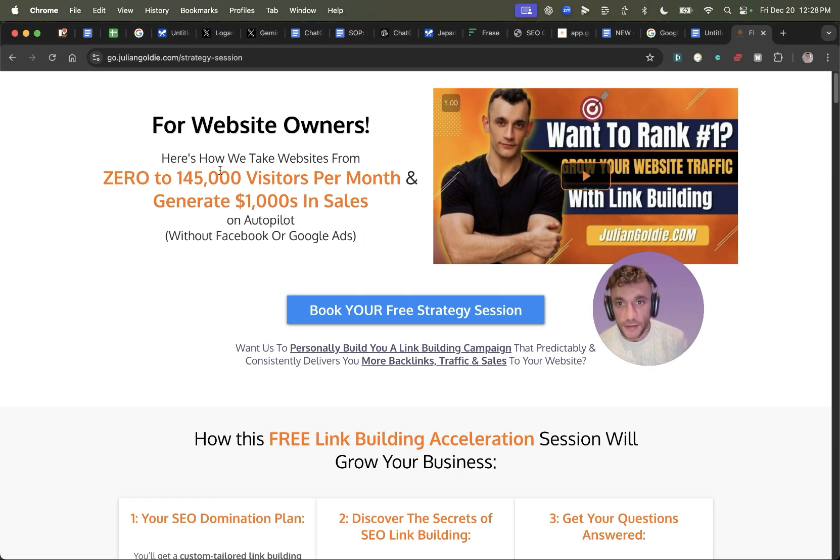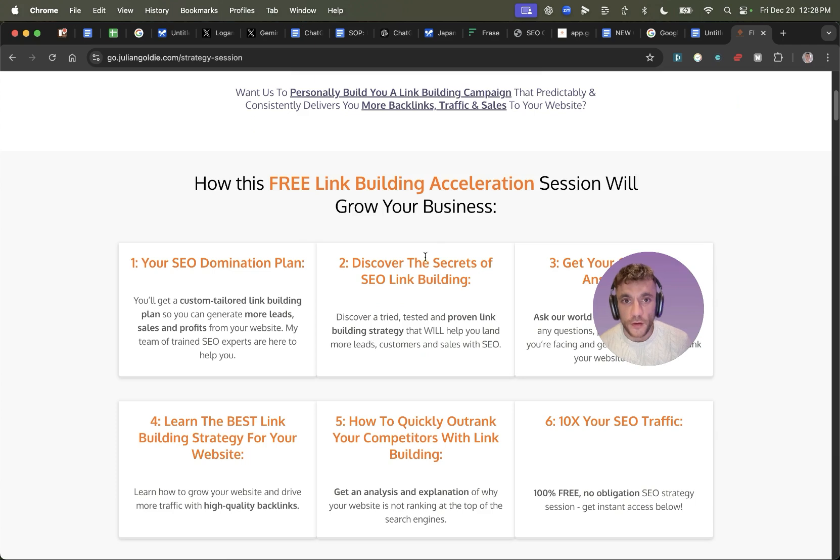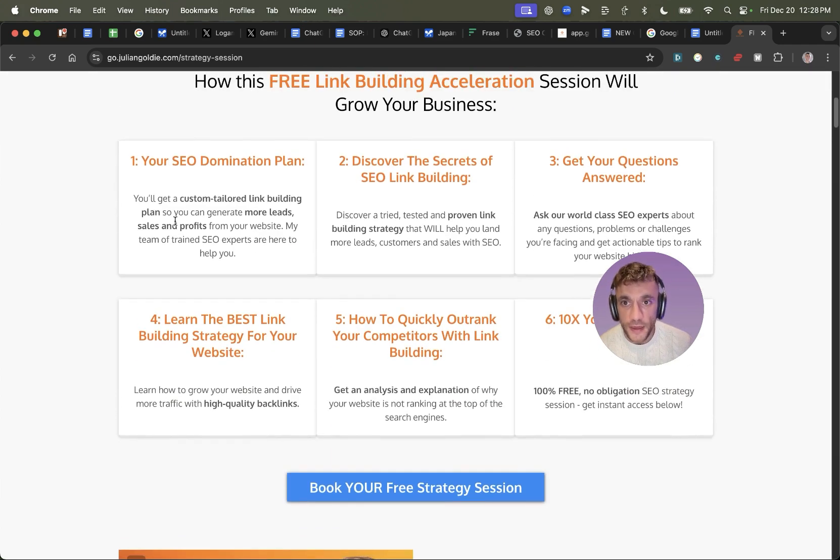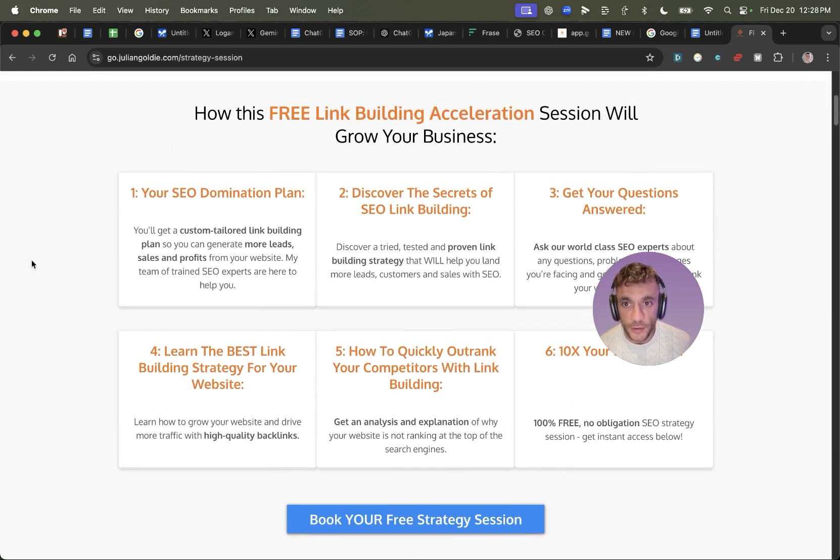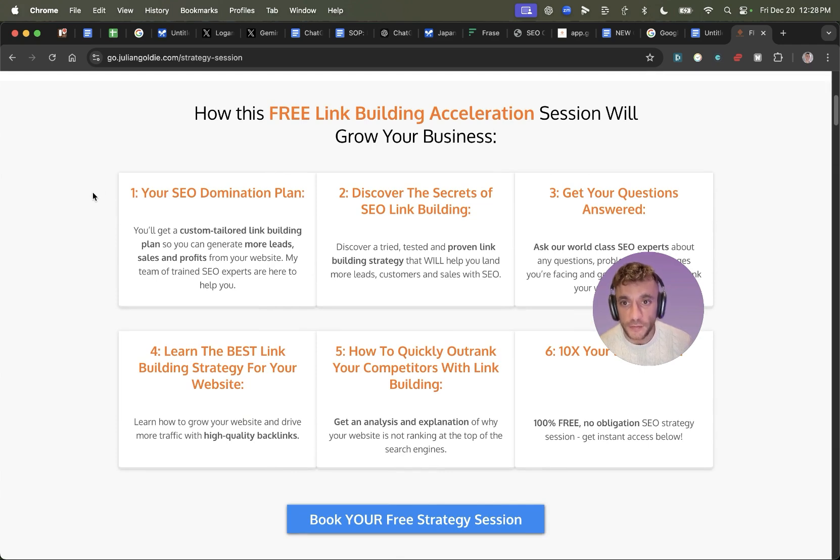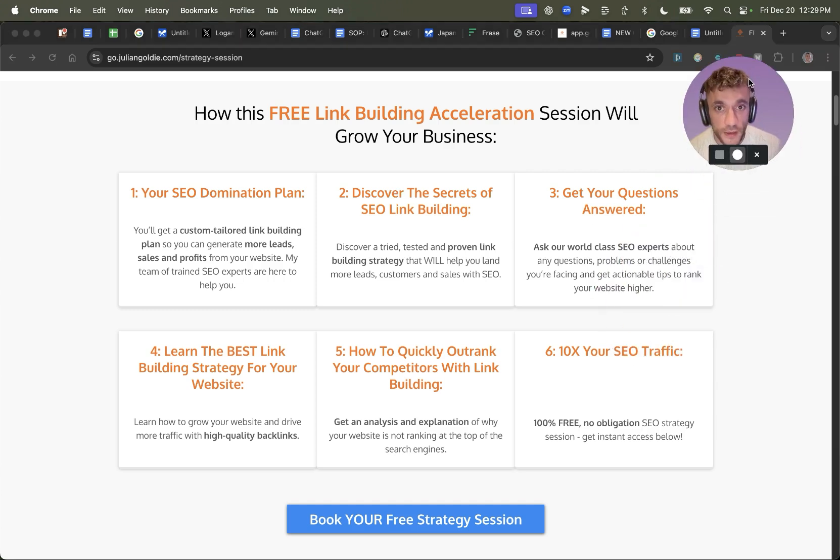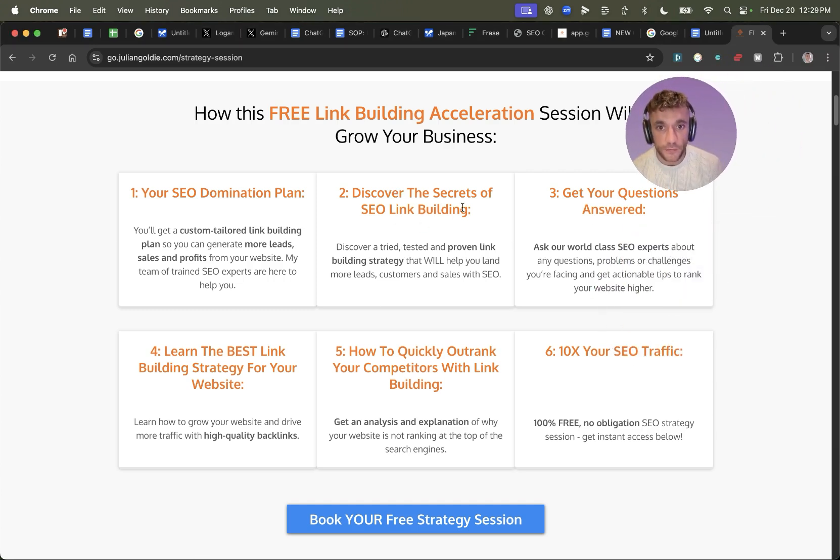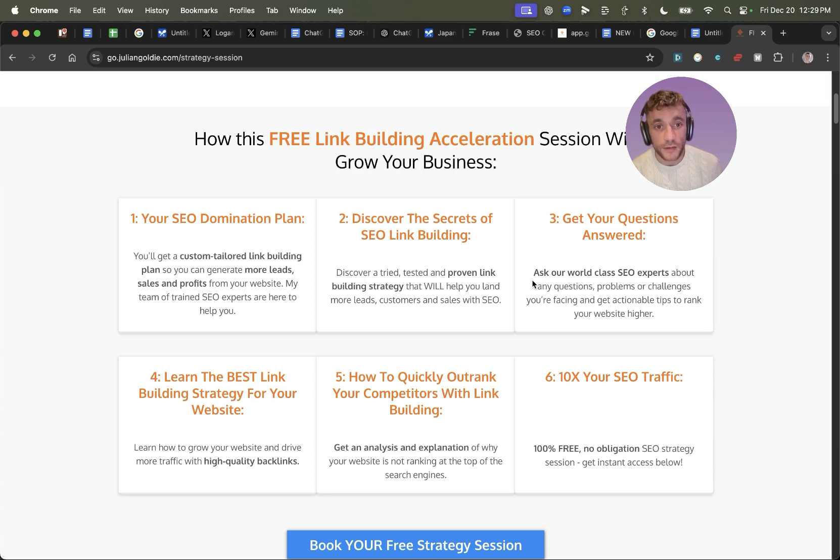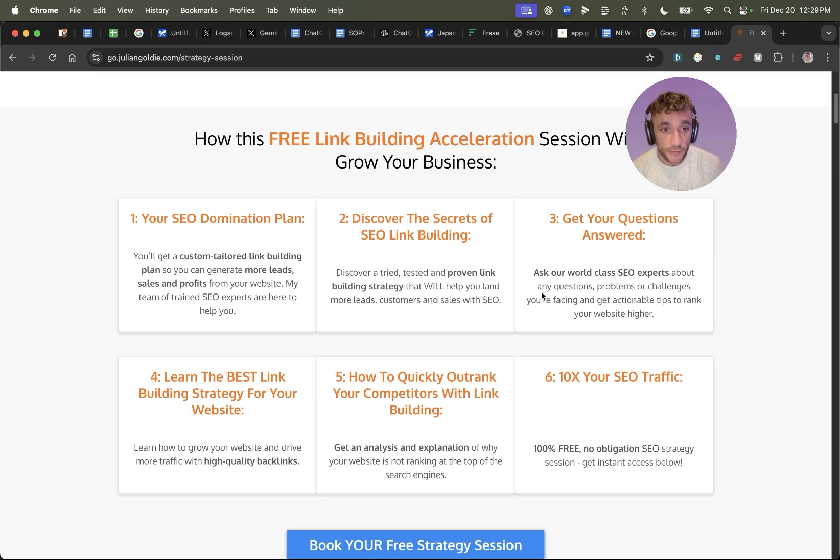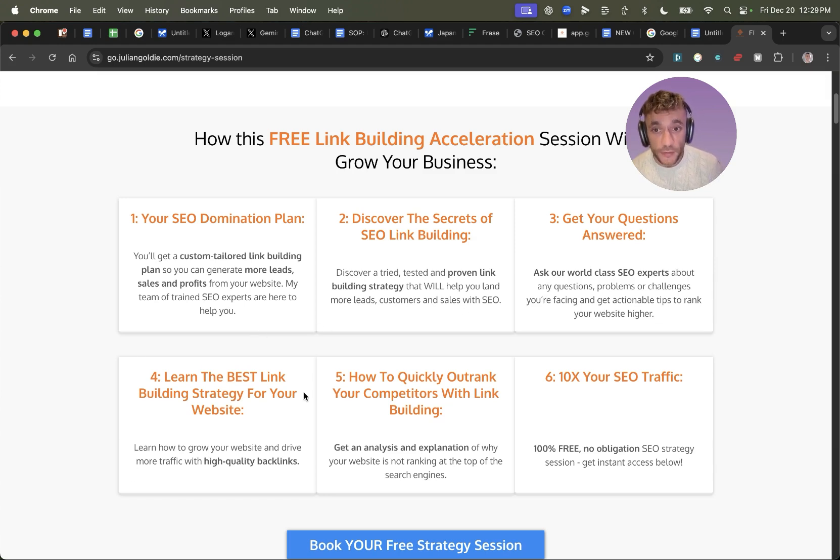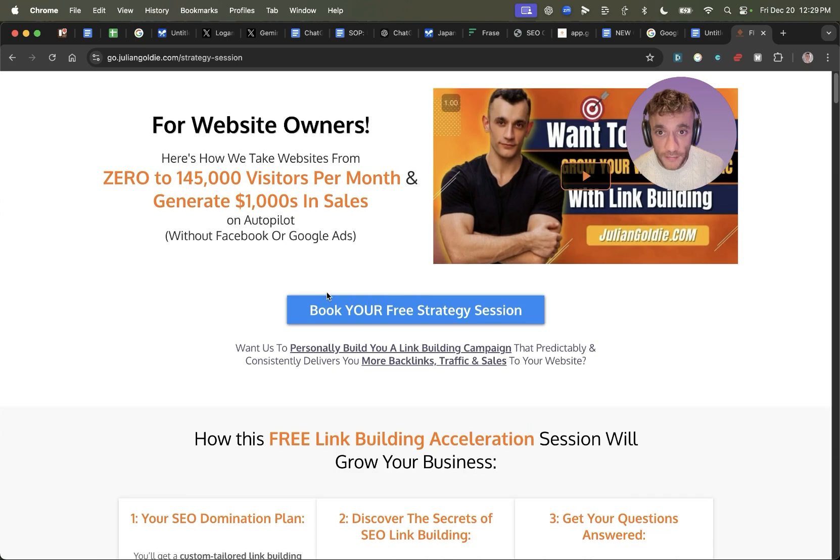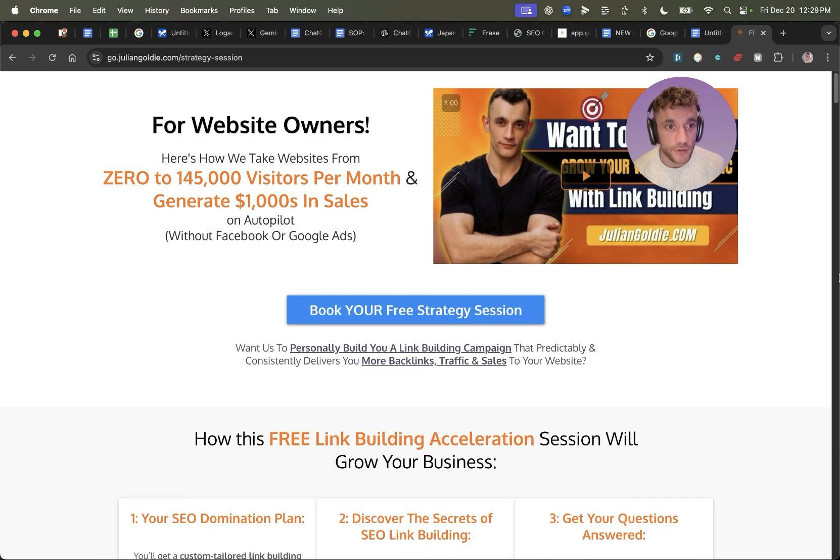If you want to get a free one-to-one SEO strategy session, feel free to get that link in the comments and description. On this free acceleration session, you will get a free SEO domination plan where you'll basically get a custom tailored link building plan so you can generate more sales, profits, and leads from your website. You'll also discover the secrets of SEO link building and learn a tried, tested, and proven link building strategy. Additionally, you can also ask our world-class SEO experts on the call about any questions, problems, or challenges you're facing. You'll learn the best link building strategies for your website, plus how to quickly outrank your competitors in link building and how to get access to your traffic based on what's working for us. Feel free to get that. Appreciate you watching. Bye-bye.